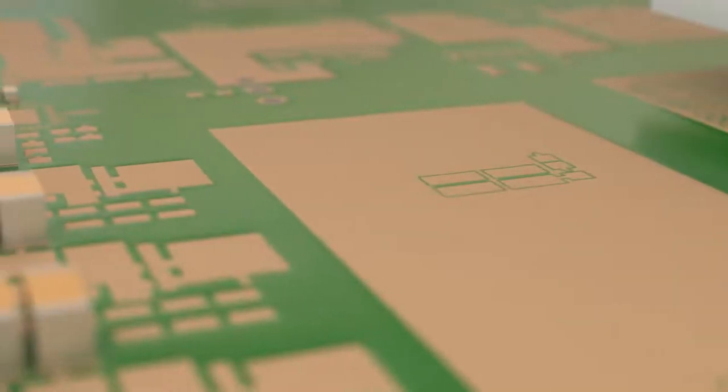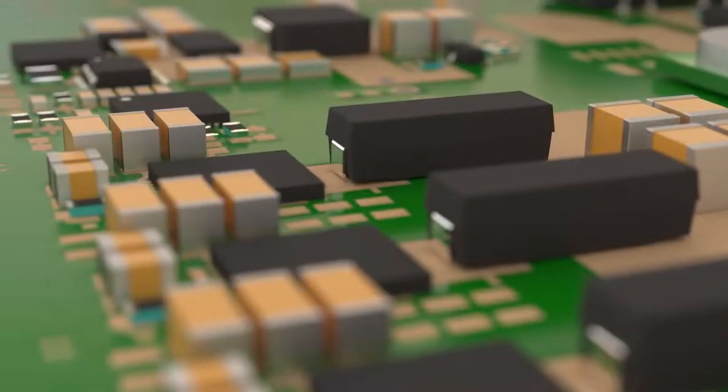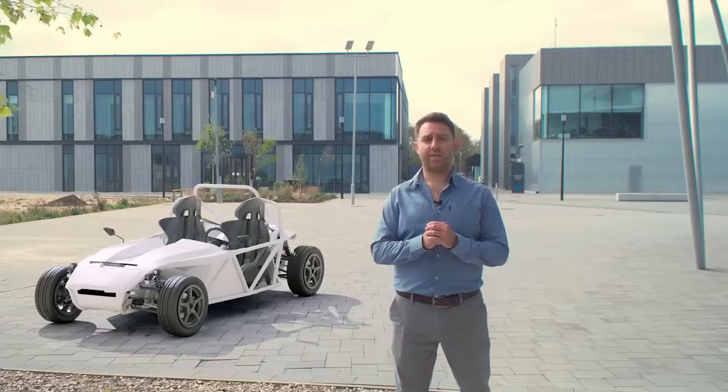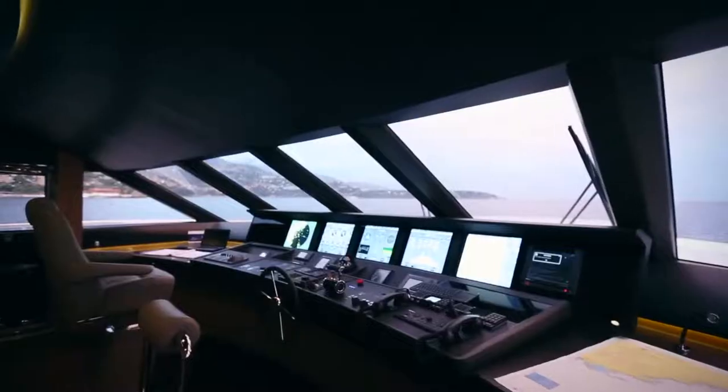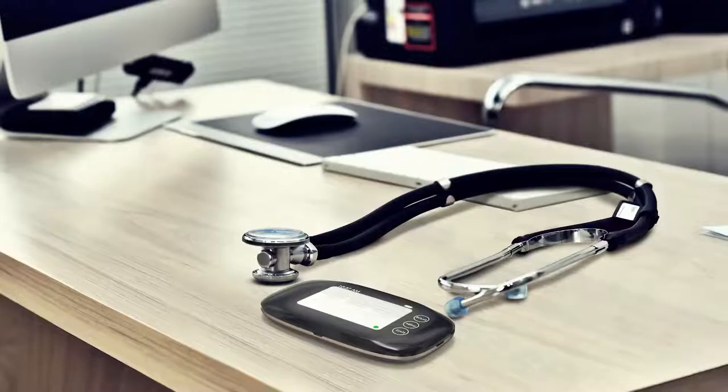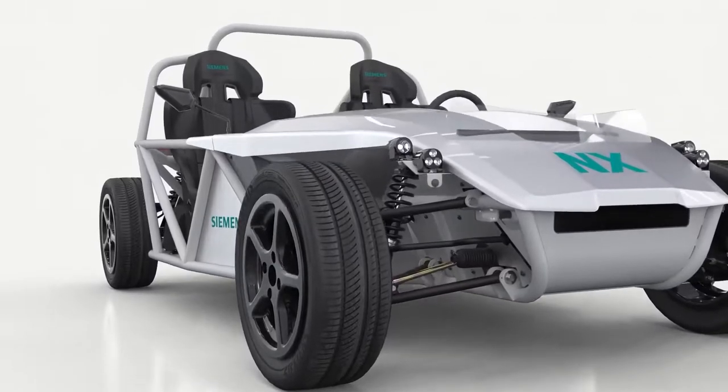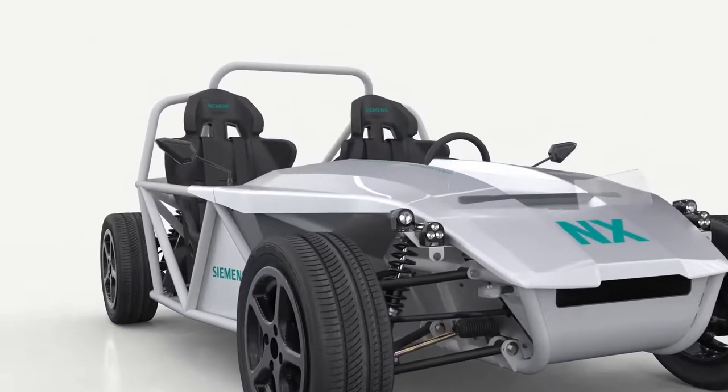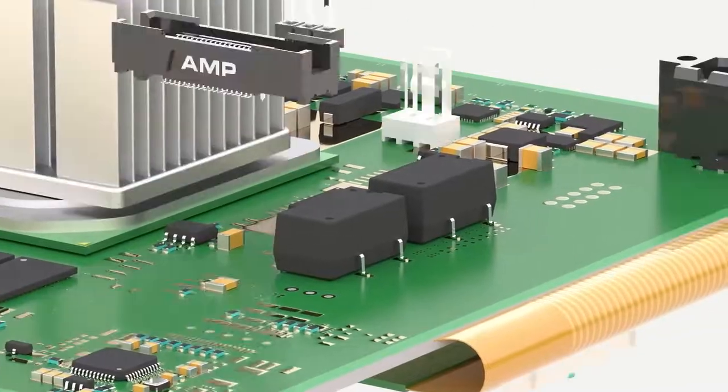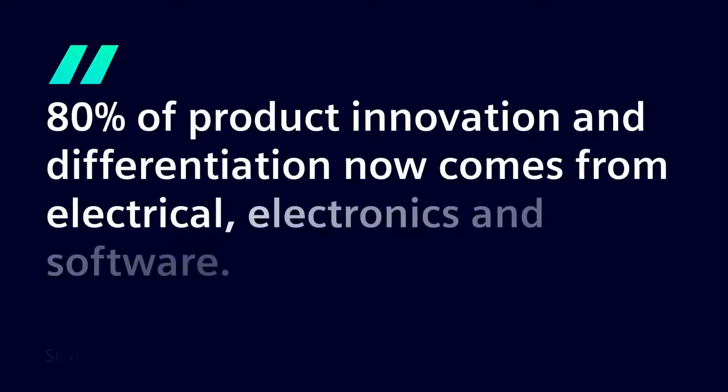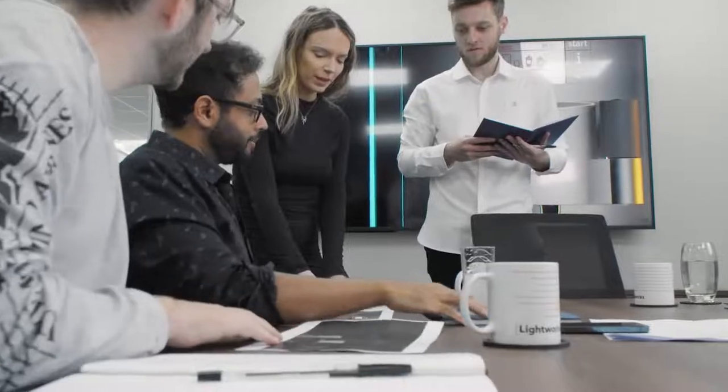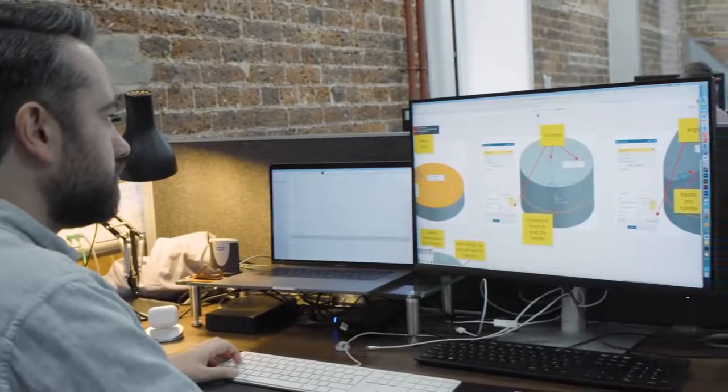Today almost every product being created needs to seamlessly blend electronic and mechanical components, from smartphones to smart buildings, ships to heavy equipment, and medical devices to electric vehicles. Every industry is experiencing this explosion of electromechanical complexity, and this creates a huge challenge for the companies and teams bringing these products to market.